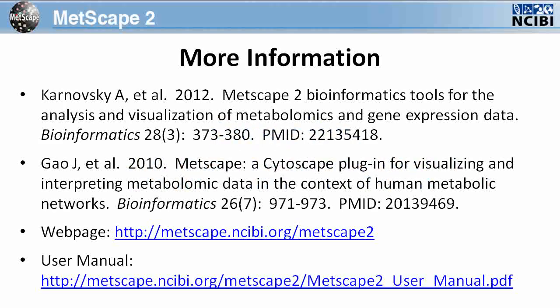For more information, here are two citations for articles published on MetScape. In addition, there is a MetScape webpage and a user manual available online.